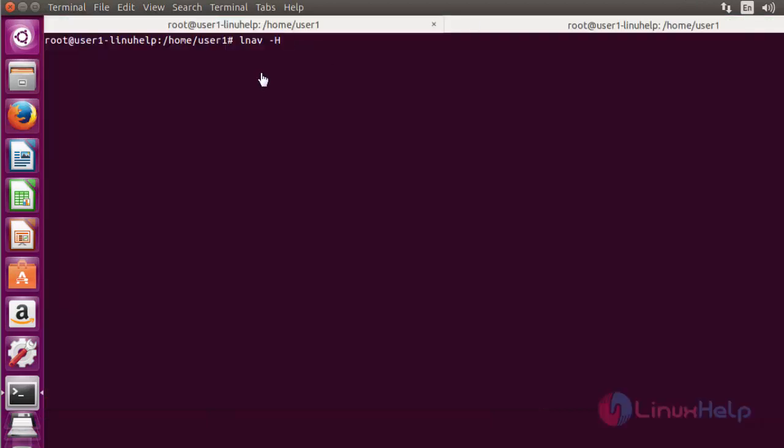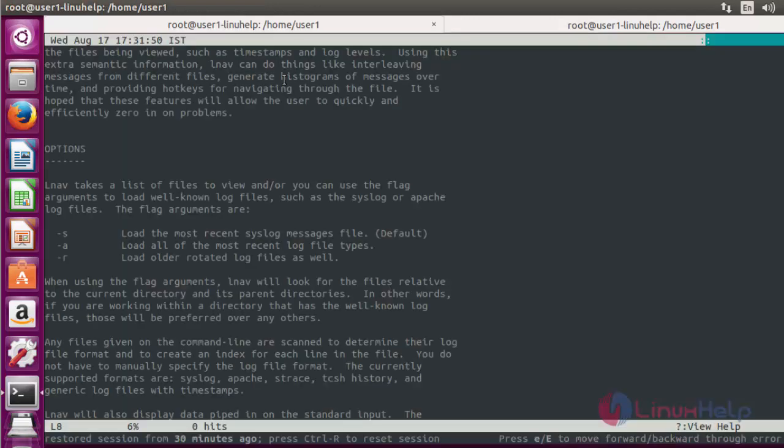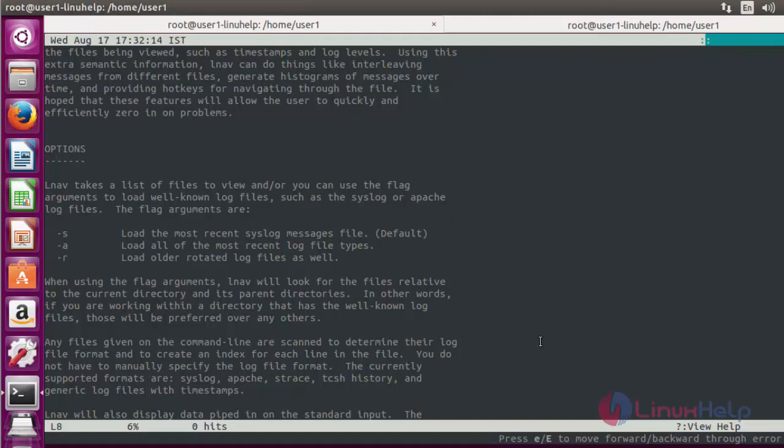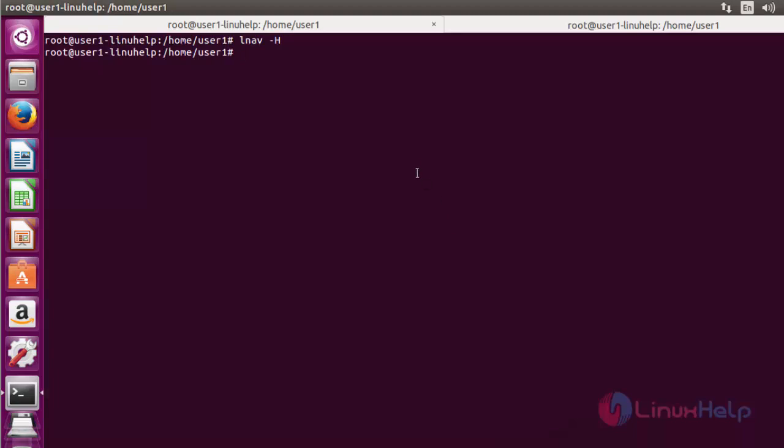Now type LNAV with option uppercase H and press enter. Now it shows the options available for LNAV. Now quit this page by pressing Q option. Now I am going to use those options.